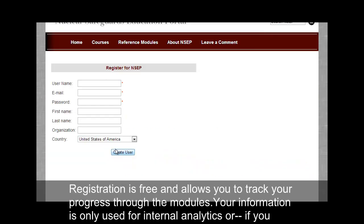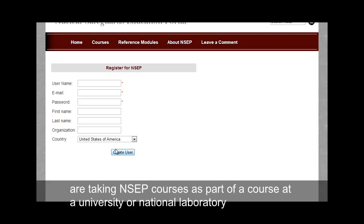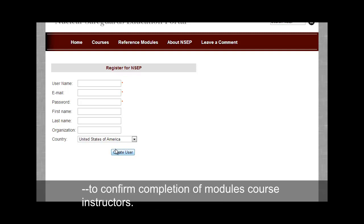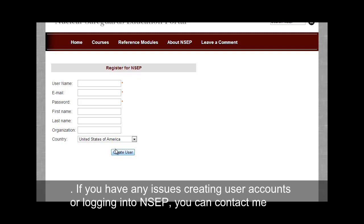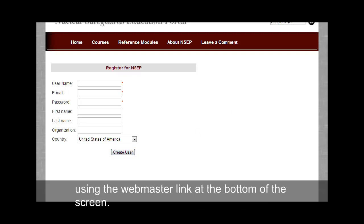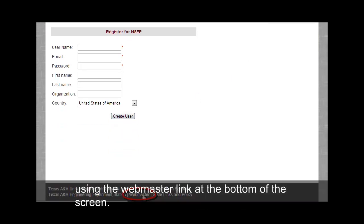Registration is free and allows you to track your progress through the modules. Your information is only used for internal analytics, or if you are taking NCEP courses as part of a course at a university or national laboratory, to confirm completion of modules to course instructors. If you have any issues creating user accounts or logging on to NCEP, you can contact me using the Webmaster link at the bottom of the screen.